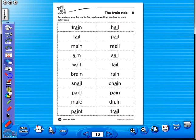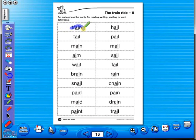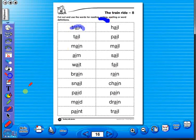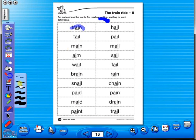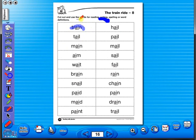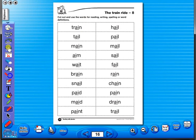Use the highlighter to highlight any part of the worksheet, or the pencil tool to underline key words. There is an undo and redo icon, so any mistakes can easily be undone. Or you can use the eraser to do the same.